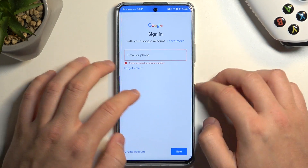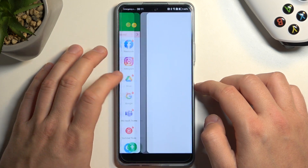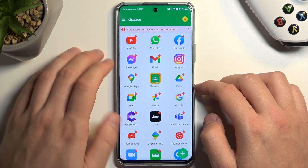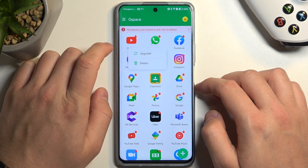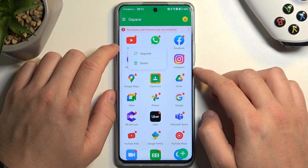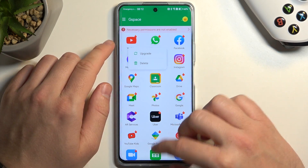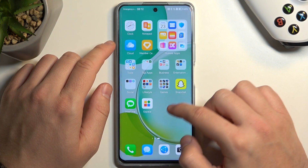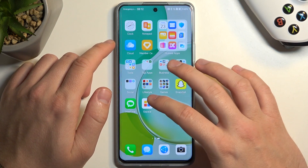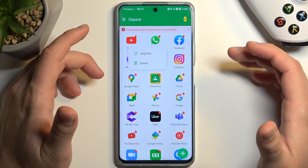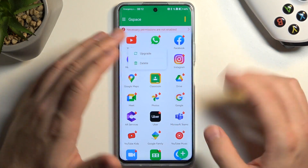And you can also after downloading the application attach this app to your screen, so it will appear right here. So basically you don't have to open G Space each time, just simply click right here — it will be a little bit faster.